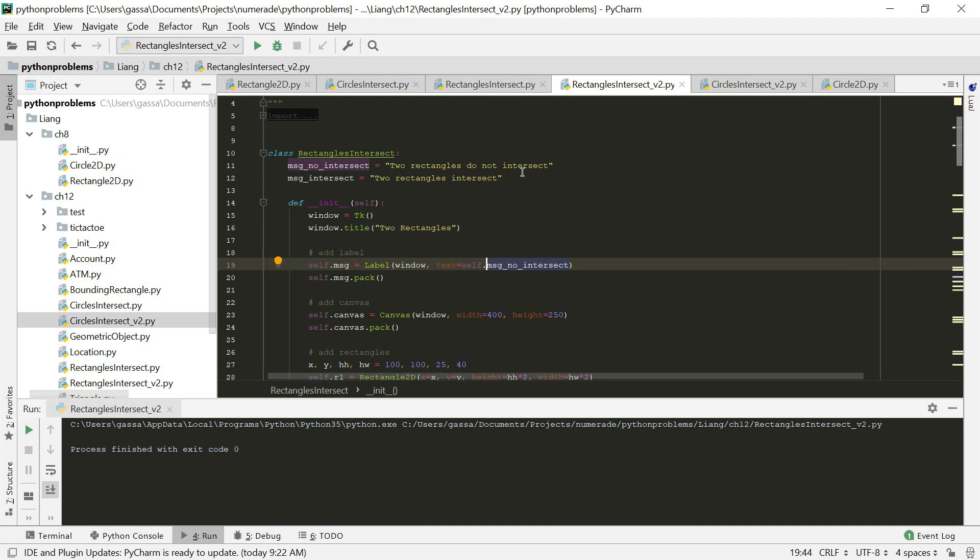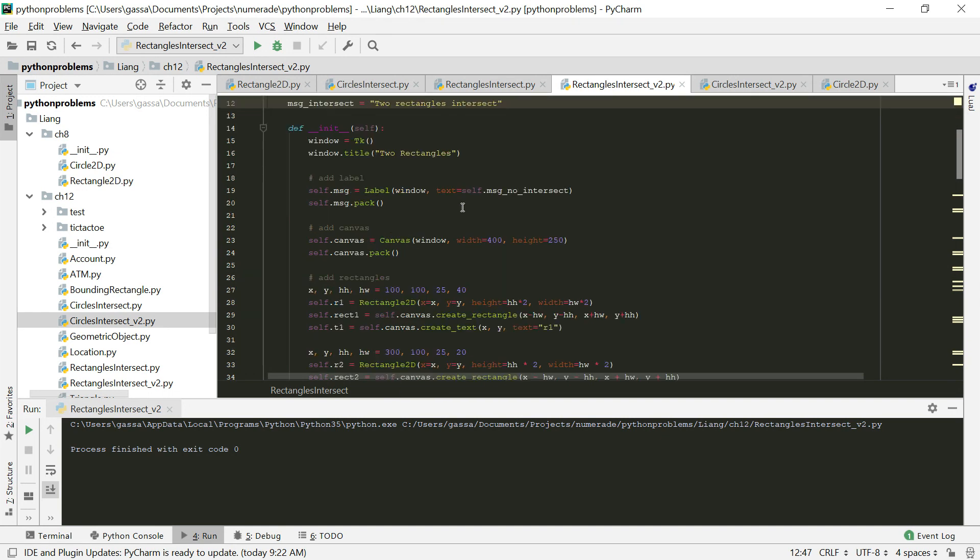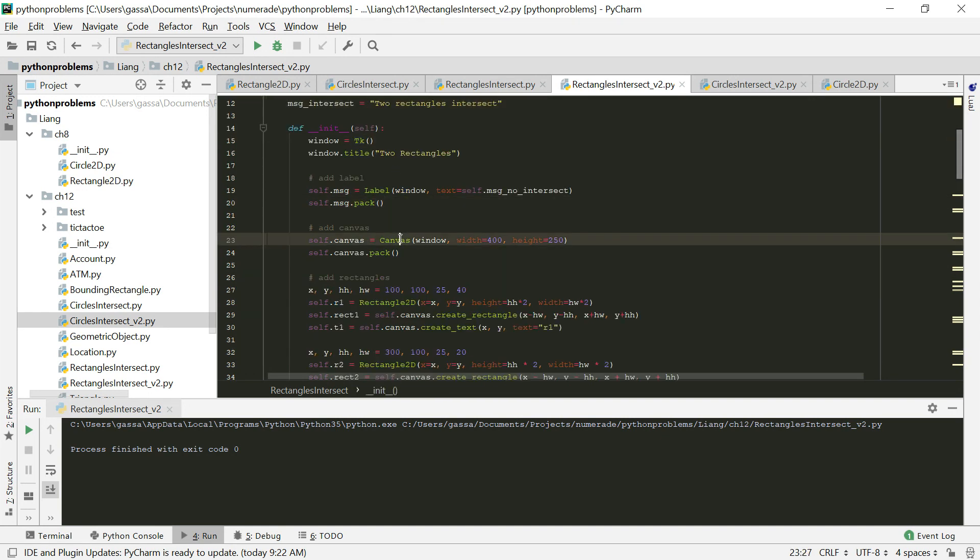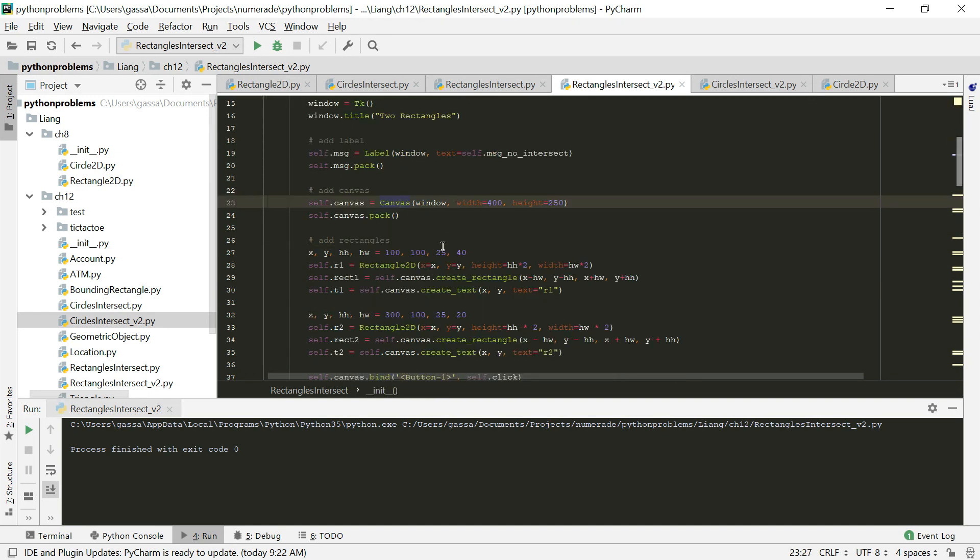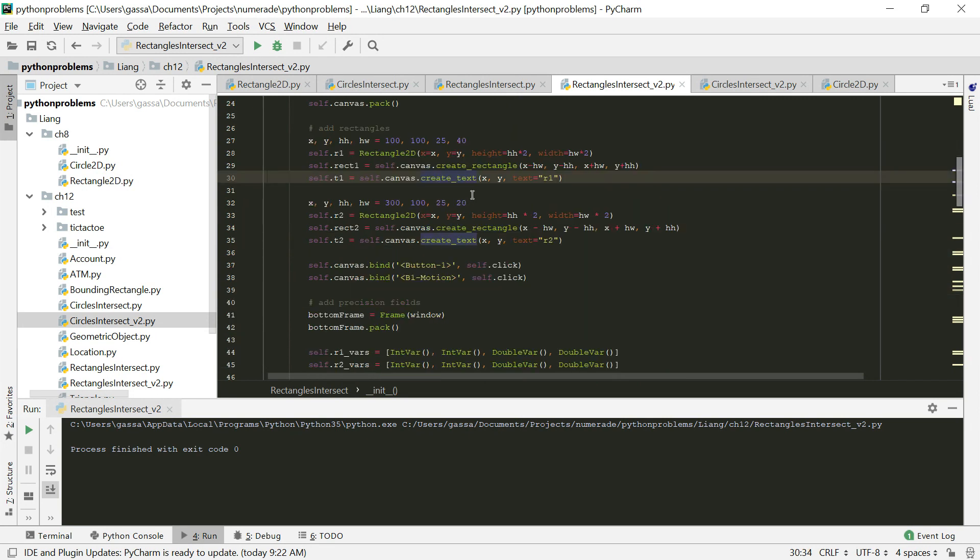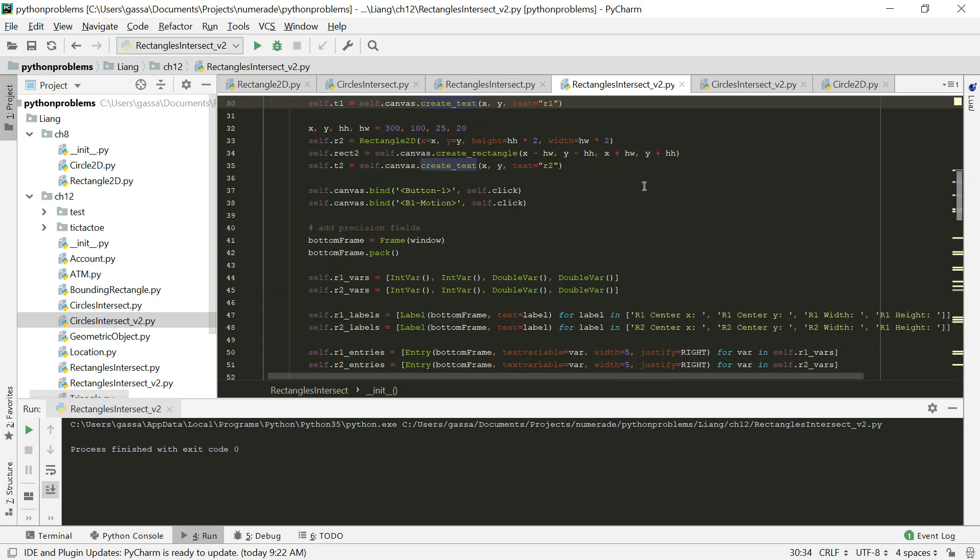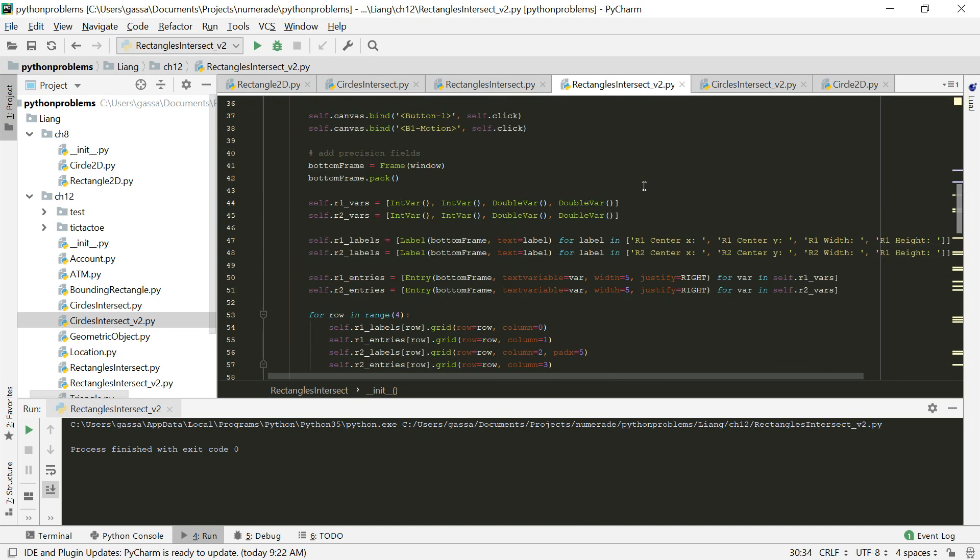We've taken our rectangles intersect program that drew the two rectangles that you could drag around. We're still going to create a window, a label canvas, create the two rectangles, and then bind our click handler.